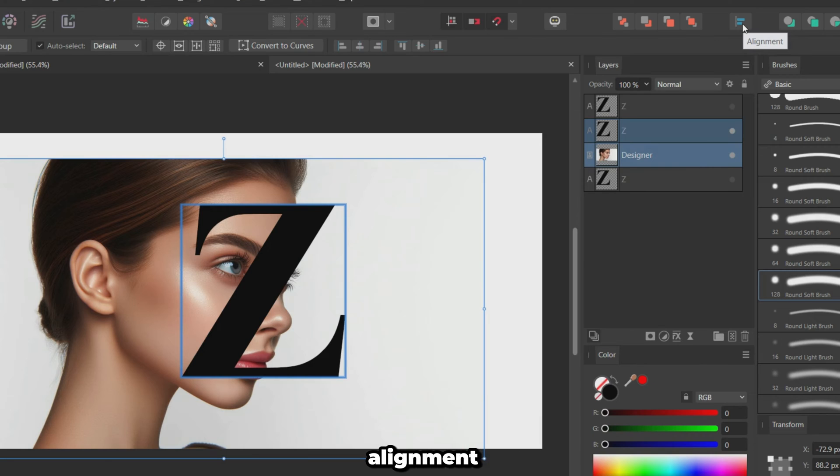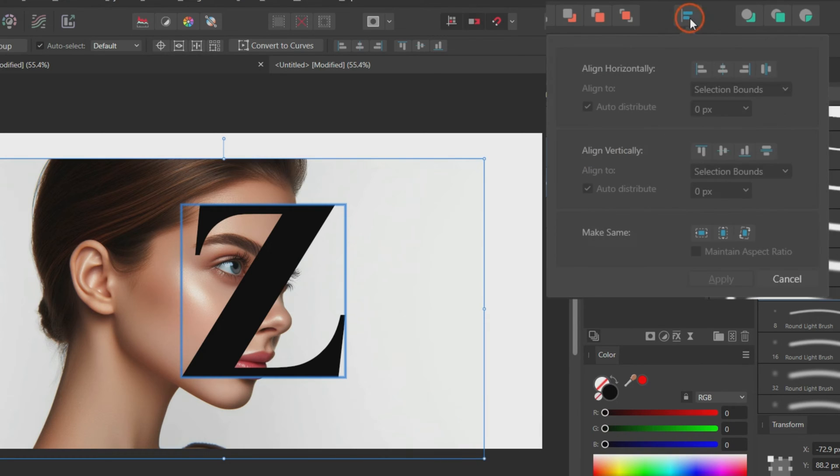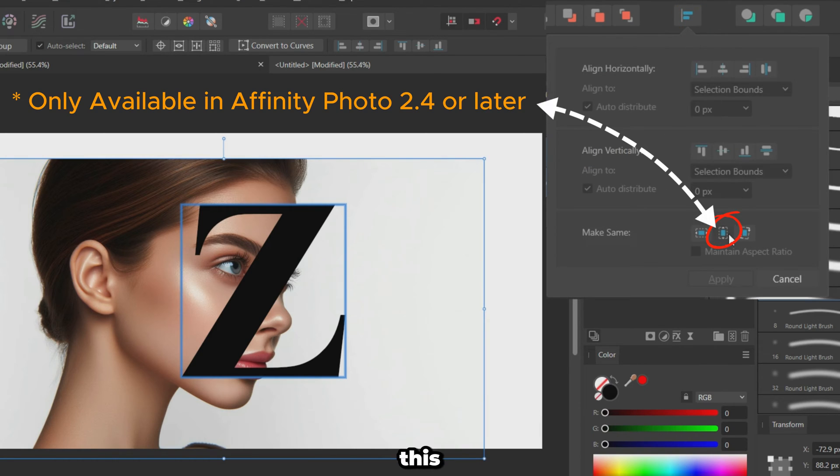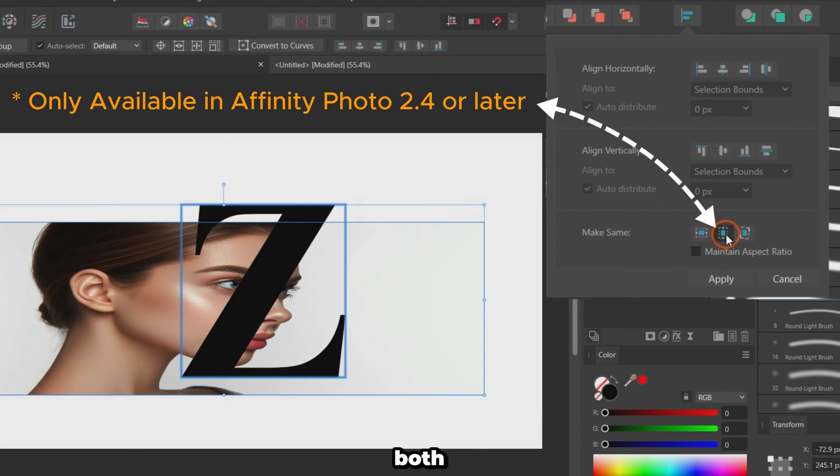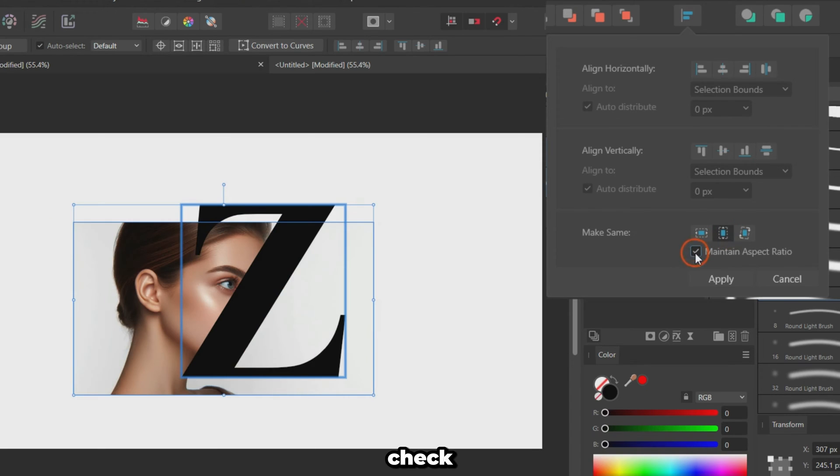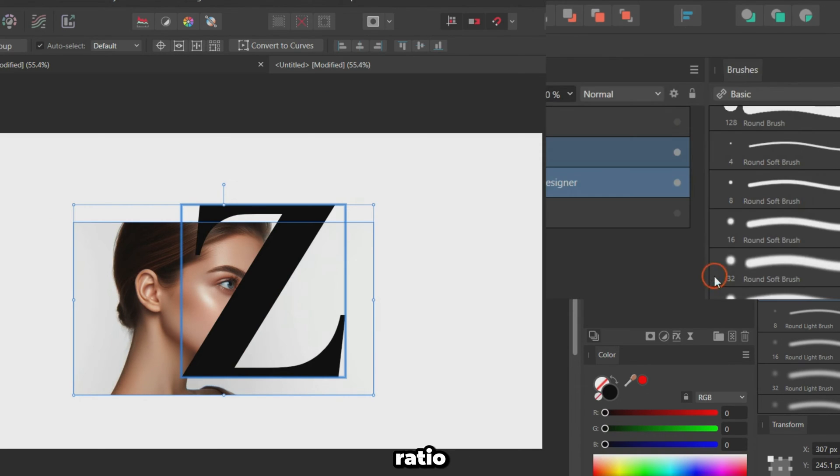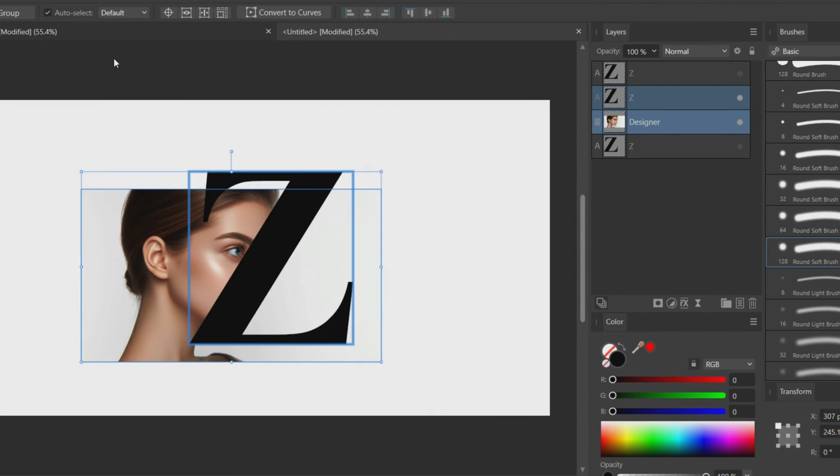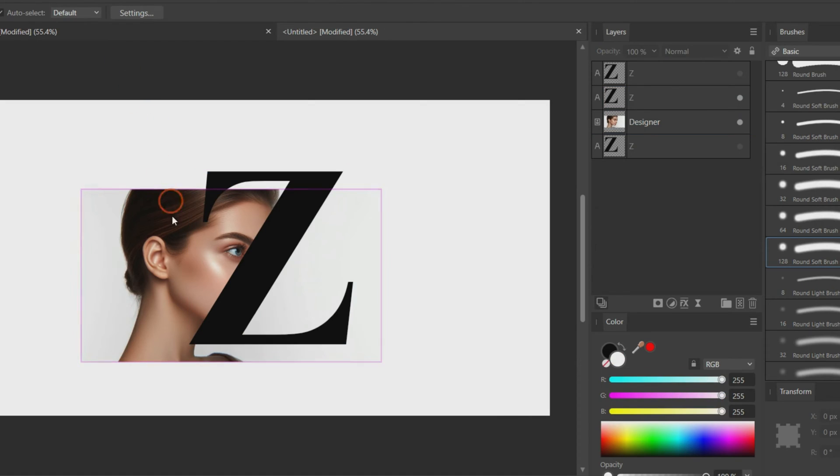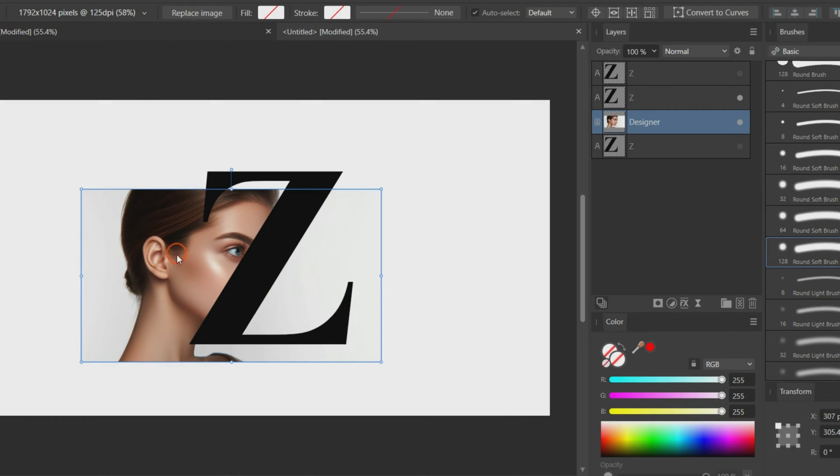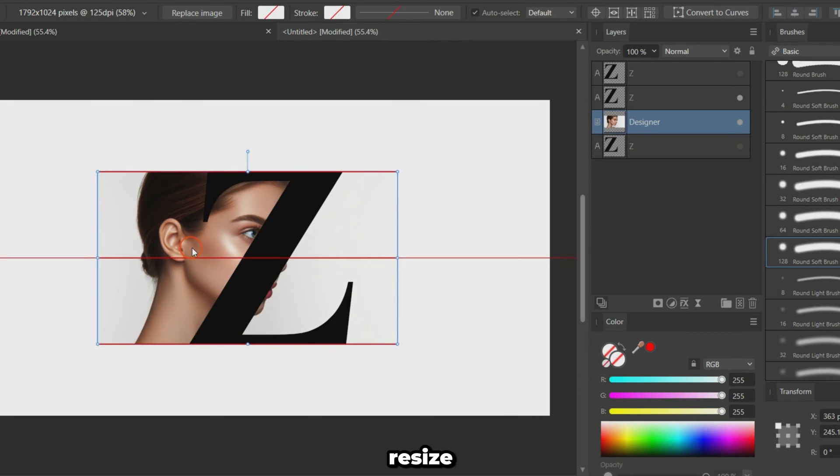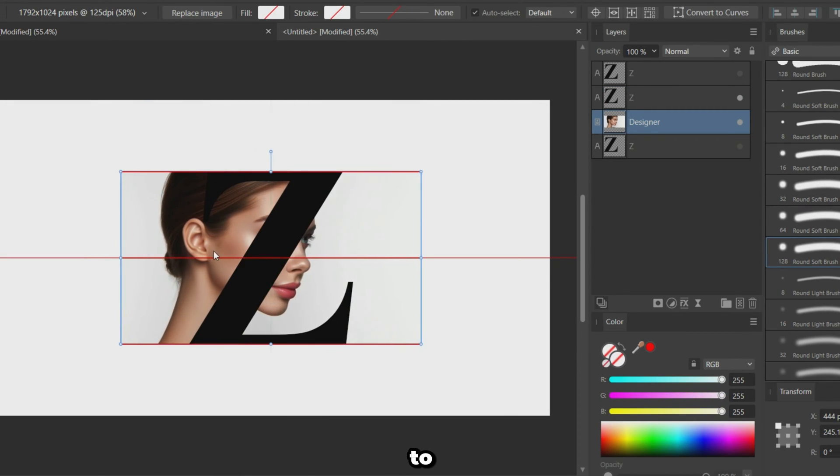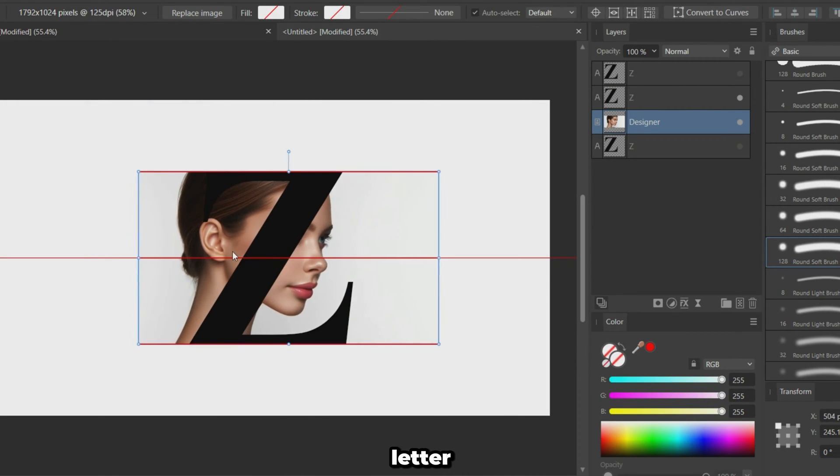Open the alignment panel. Click this button to make both selections the same height. Check Maintain Aspect Ratio and click Apply. Resize and position the portrait to fit with the letter.